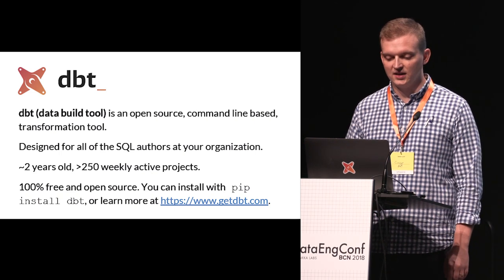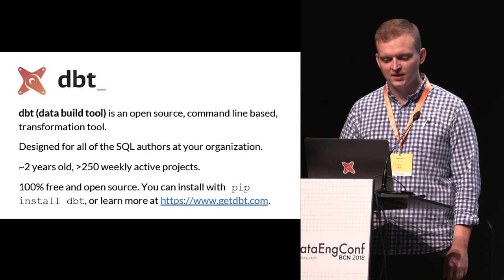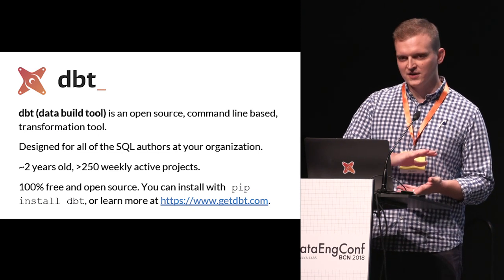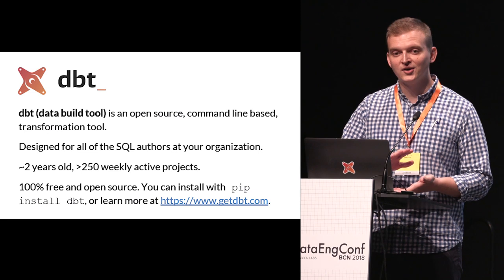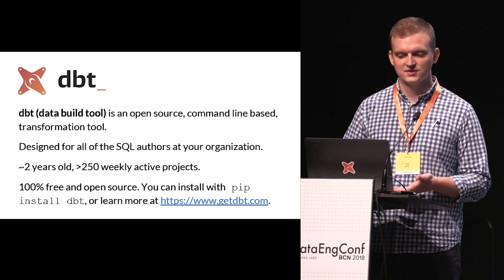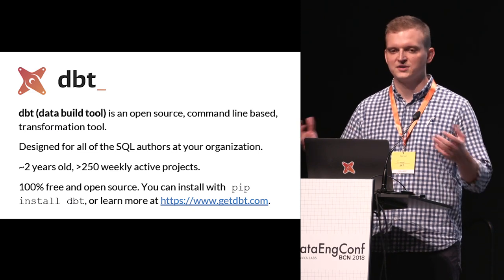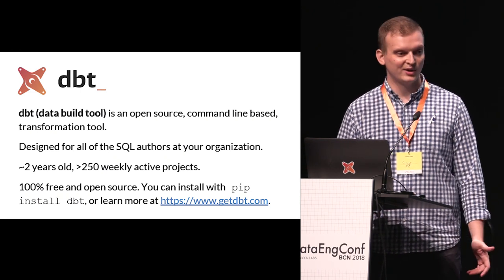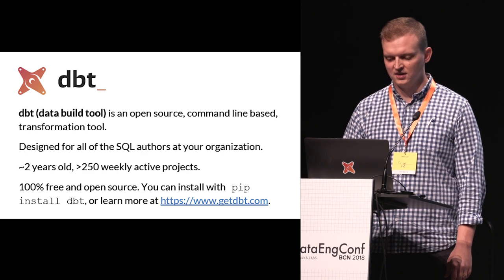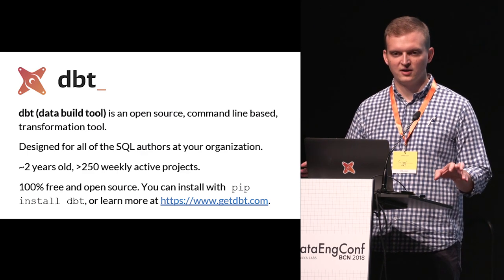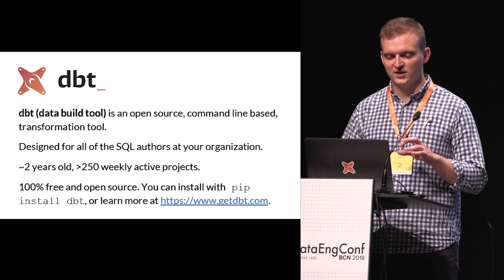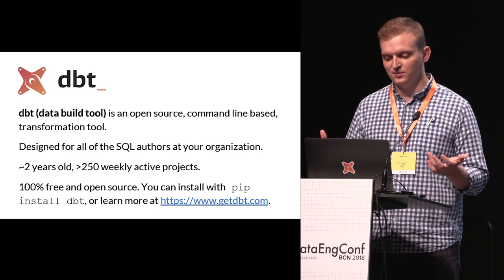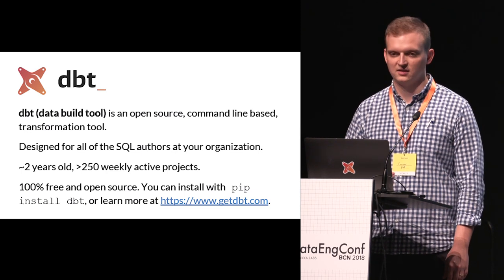DBT is an open source command-line-based transformation tool. It's designed for all the SQL authors at your organization — at very small organizations it might be used by the CEO or someone who understands SQL, and as the organization grows it can become a whole bunch of different people. It's about two years old, we have a little over 250 weekly active projects, so it's still pretty young and not that widely used. Importantly, it's 100% free and open source. From here I'm going to give you a whirlwind tour of all the functionality included in DBT — you can get all of this today by running pip install dbt.